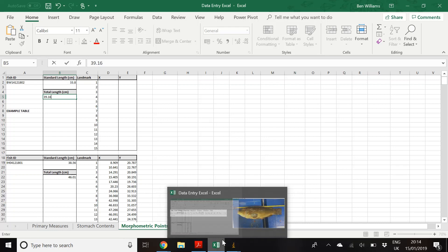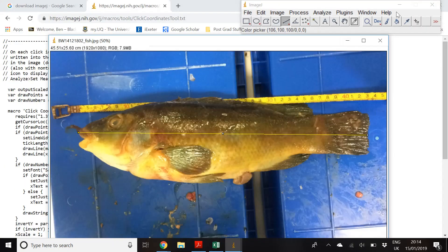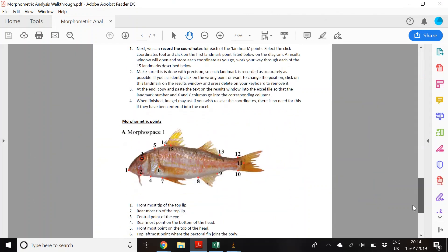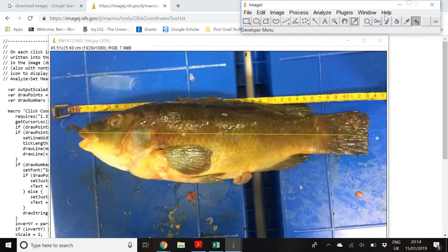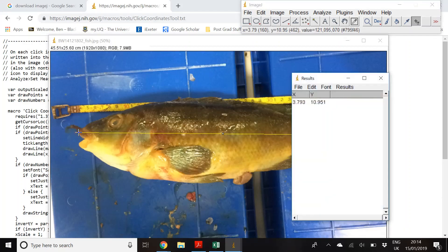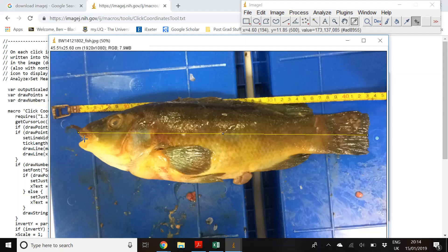Next, start collecting the landmark coordinates. Click on the Click Coordinates tool and we'll go through each of the 15 points — these are also listed in the written walkthrough at the bottom if you need to refer to them. The first point is at the tip of the top lip, the same starting point as the standard length. When you click, the coordinates are saved into the results window and will be added to as we go.